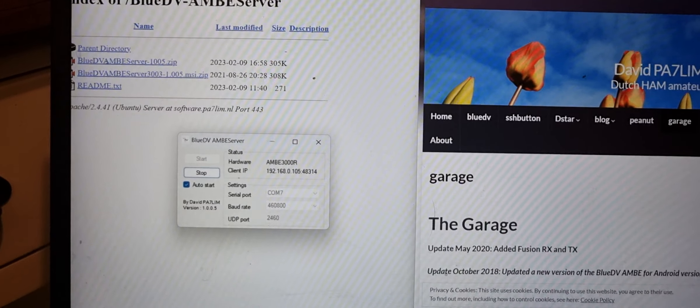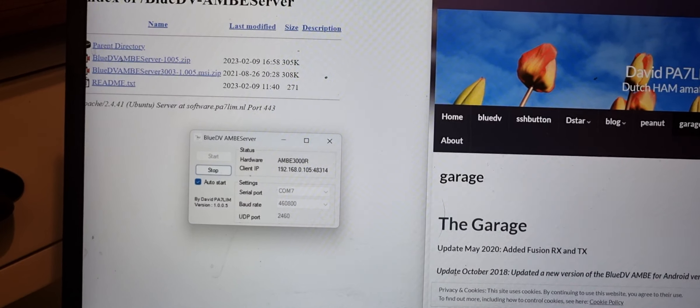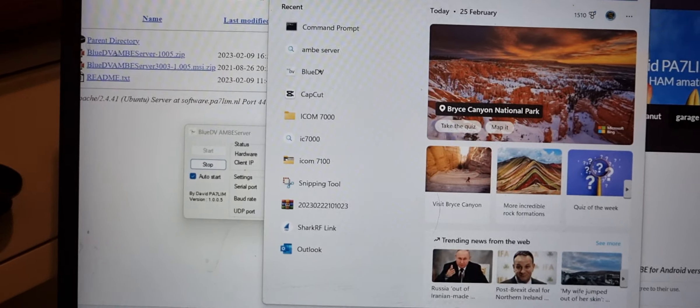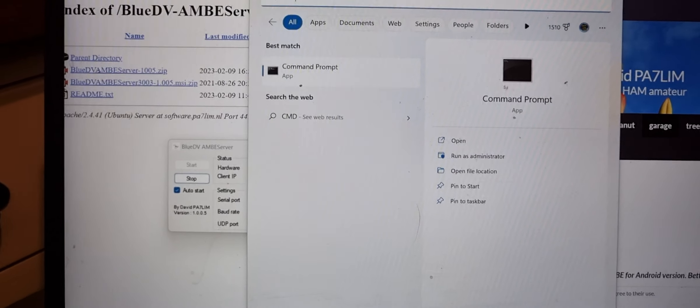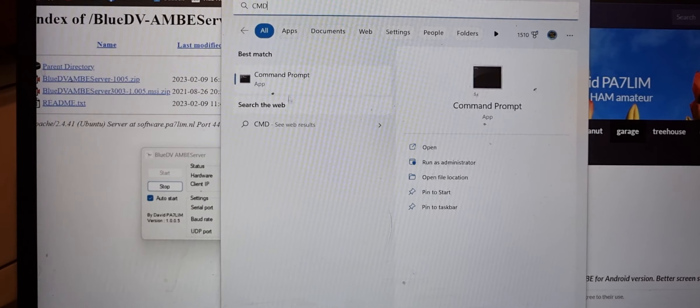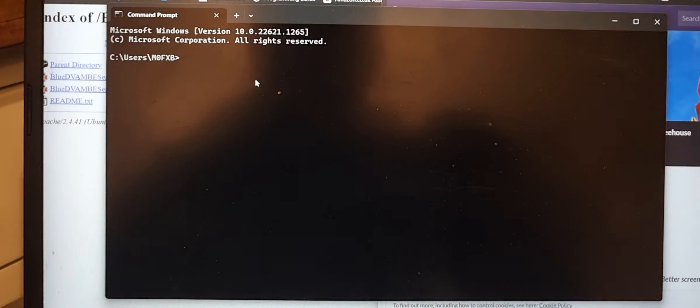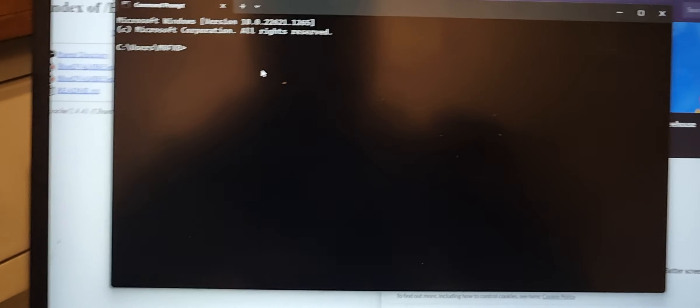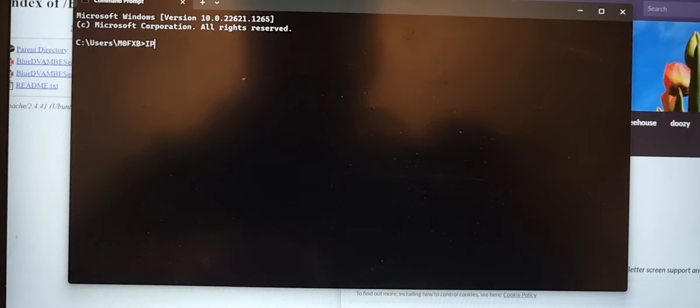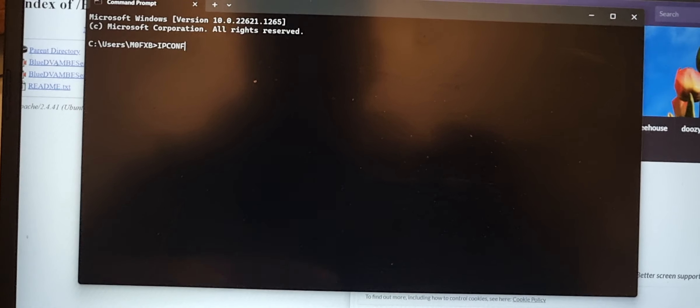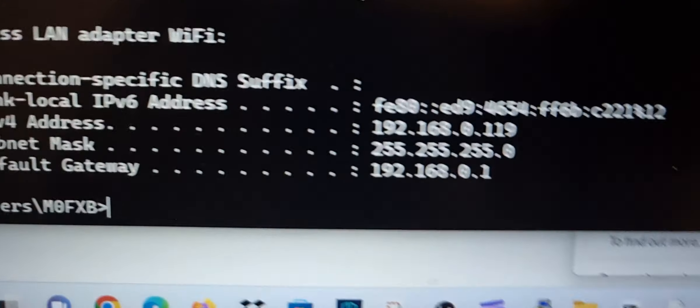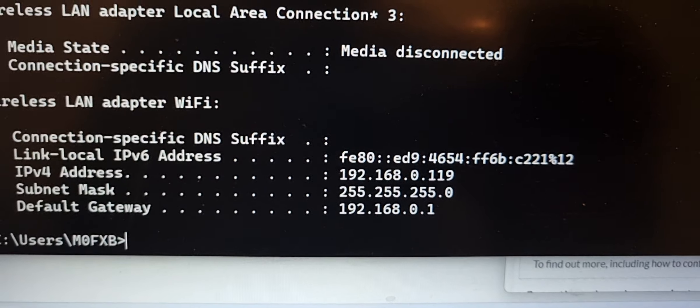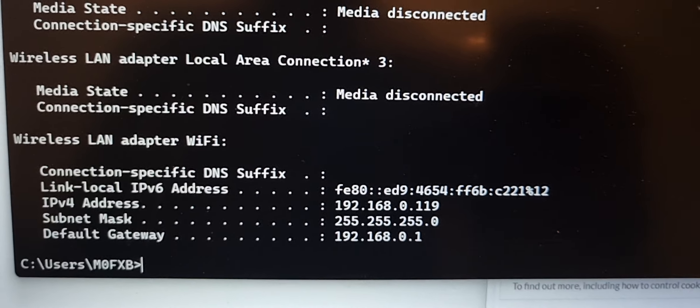I would just go into your command, put in here CMD, get this here, click that black window and put in ipconfig. I-P-C-O-N-F-I-G, enter, and you'll get your IP address. There's mine there, it's a local IP address.